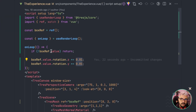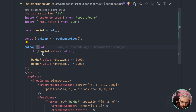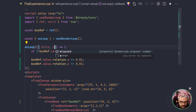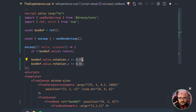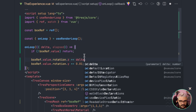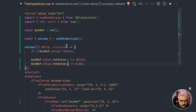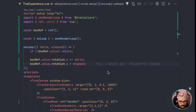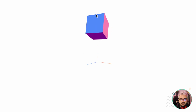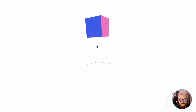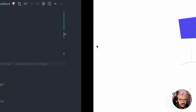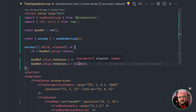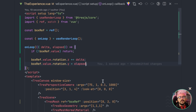The `onLoop` callback returns several values including `delta` and `elapsed`. The delta is the time between the previous frame and the current one, so we can use delta as the value to change the rotation. We could also use `elapsed`, which is the total time that has passed since the loop started. Saving and checking the browser, both axes are rotating properly. Using delta and elapsed is a better way to achieve animation because if the frame rate drops, the animation stays fluid.